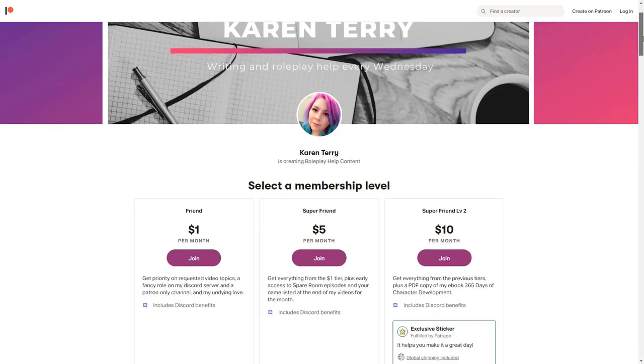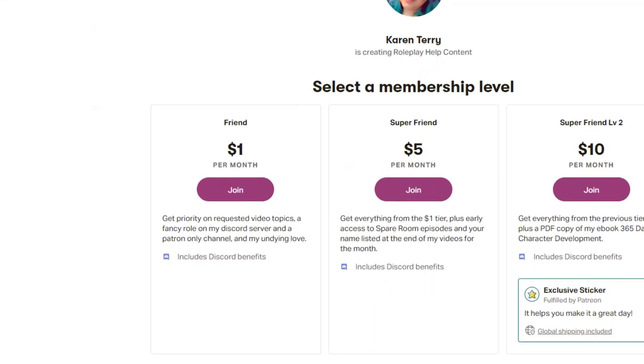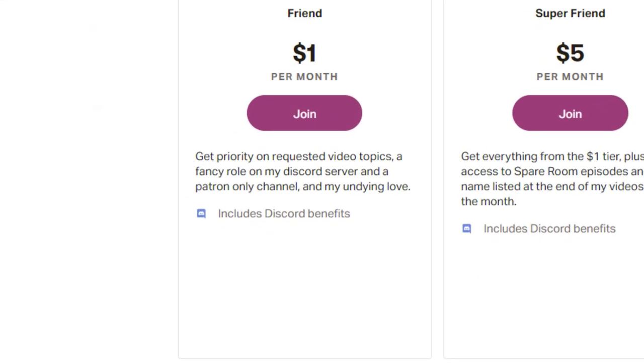I have redone my Patreon tiers. For one dollar per month you get priority on requested video topics, a fancy role in my Discord server, and access to a Patreon-only chat.